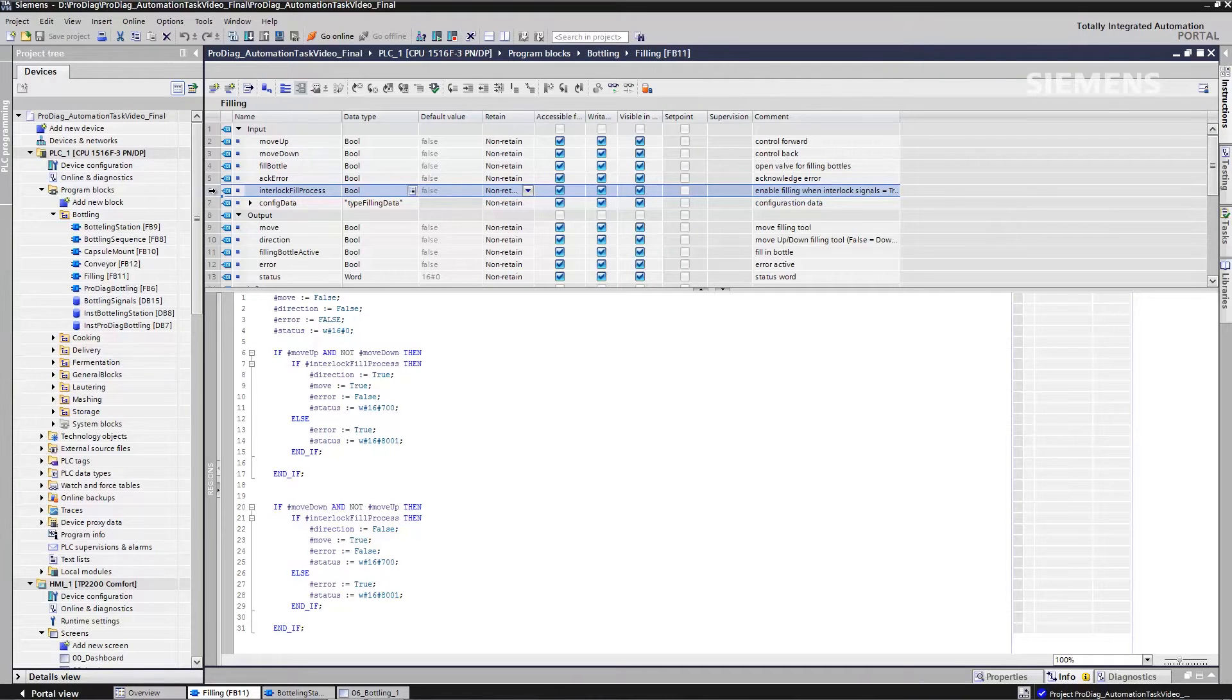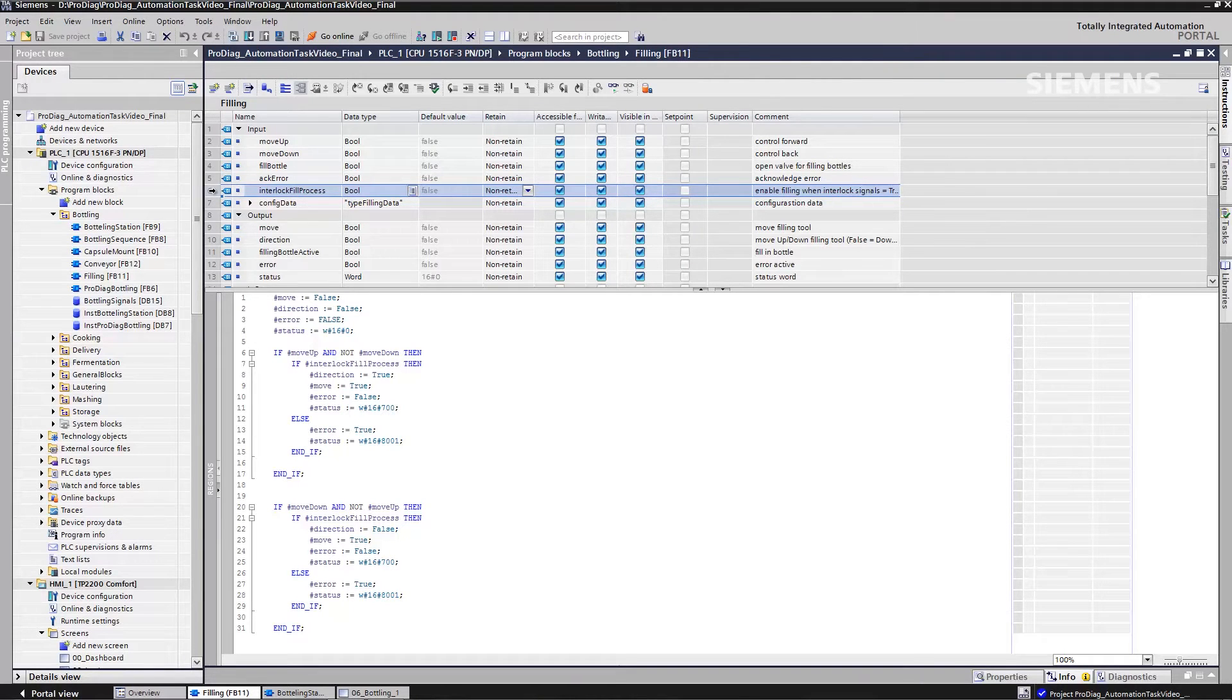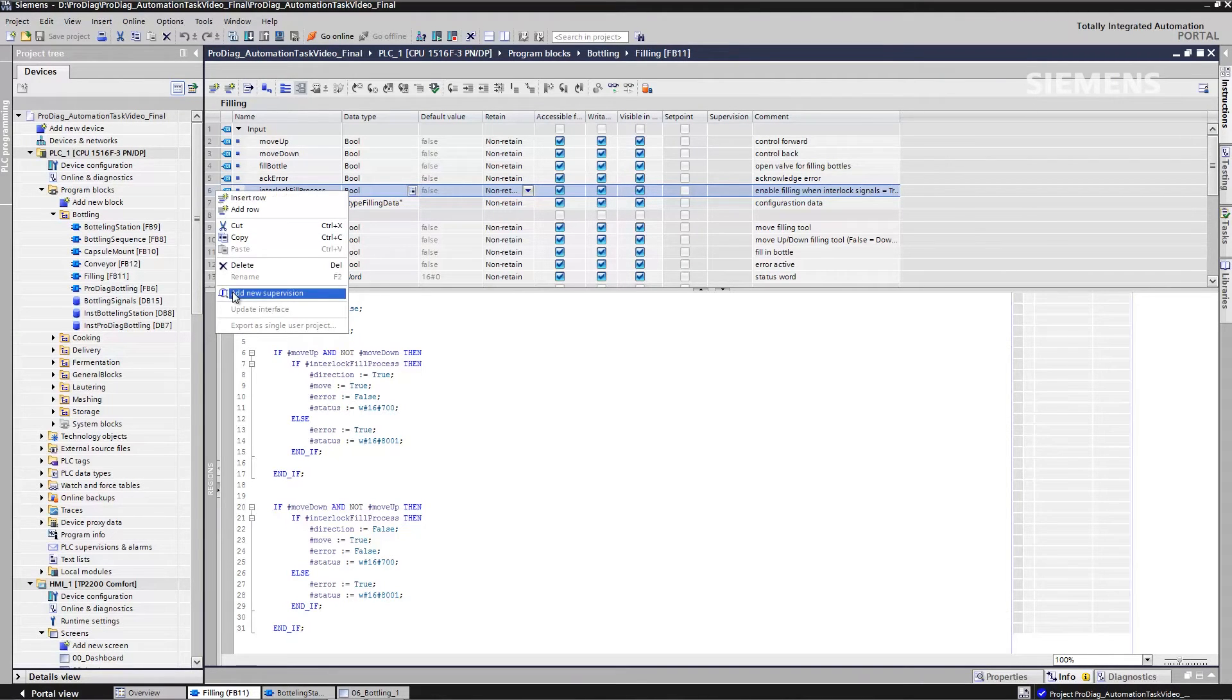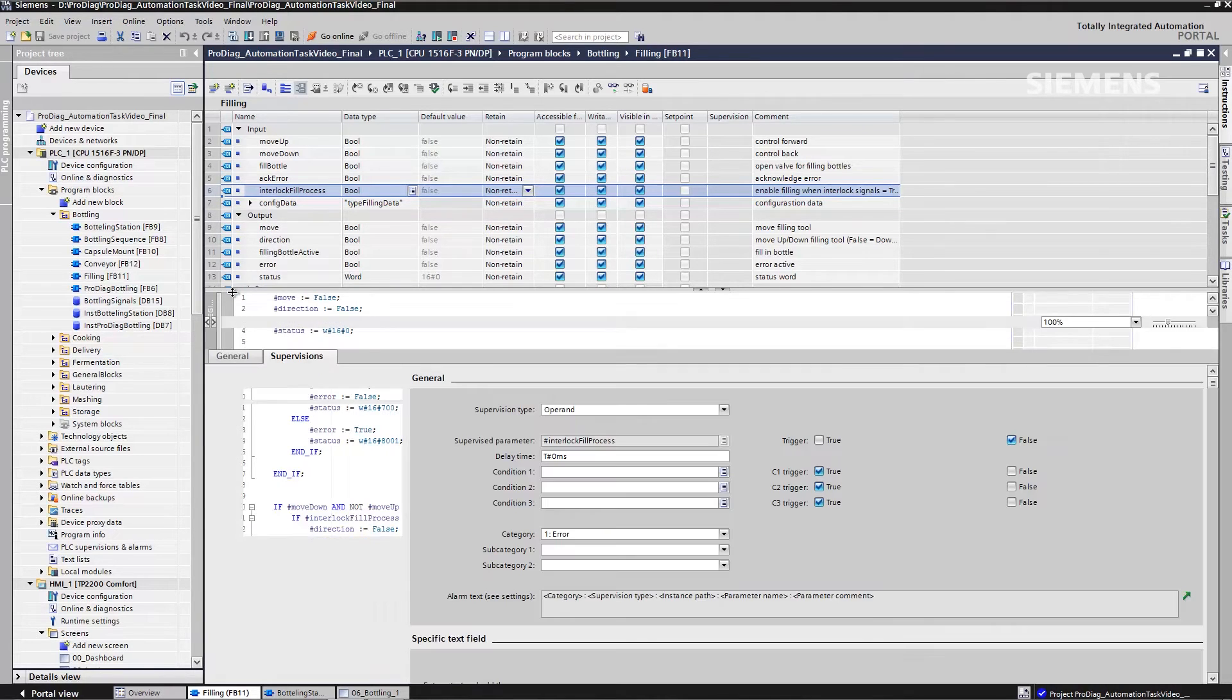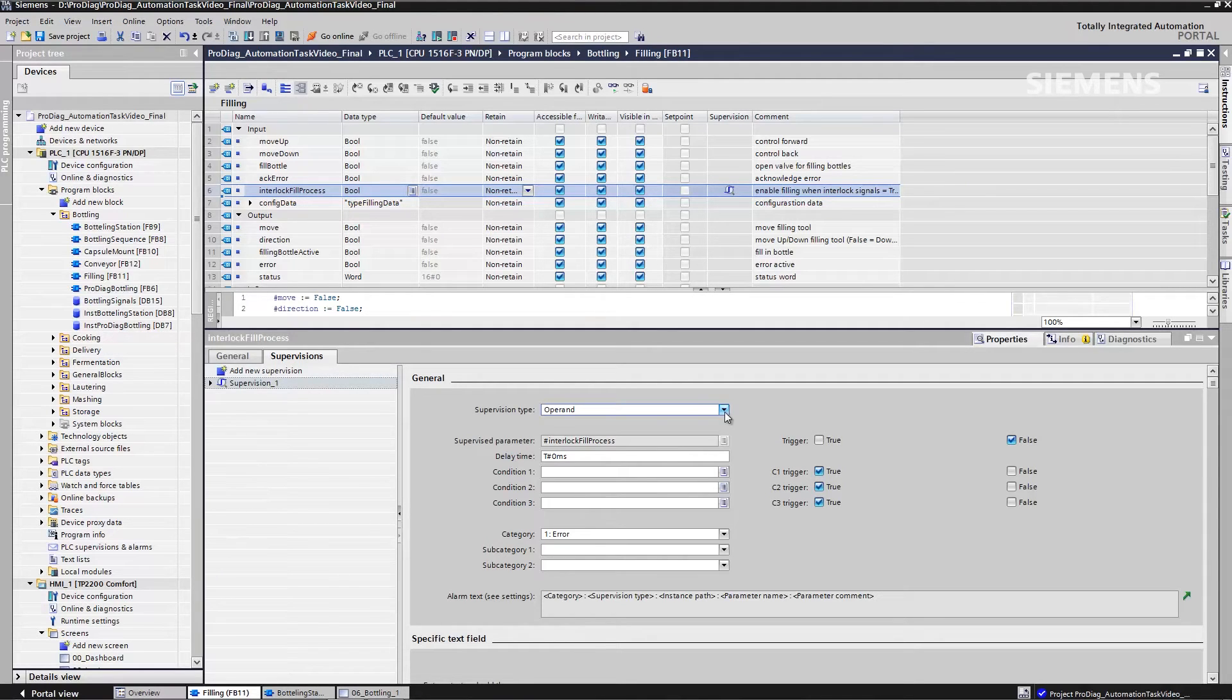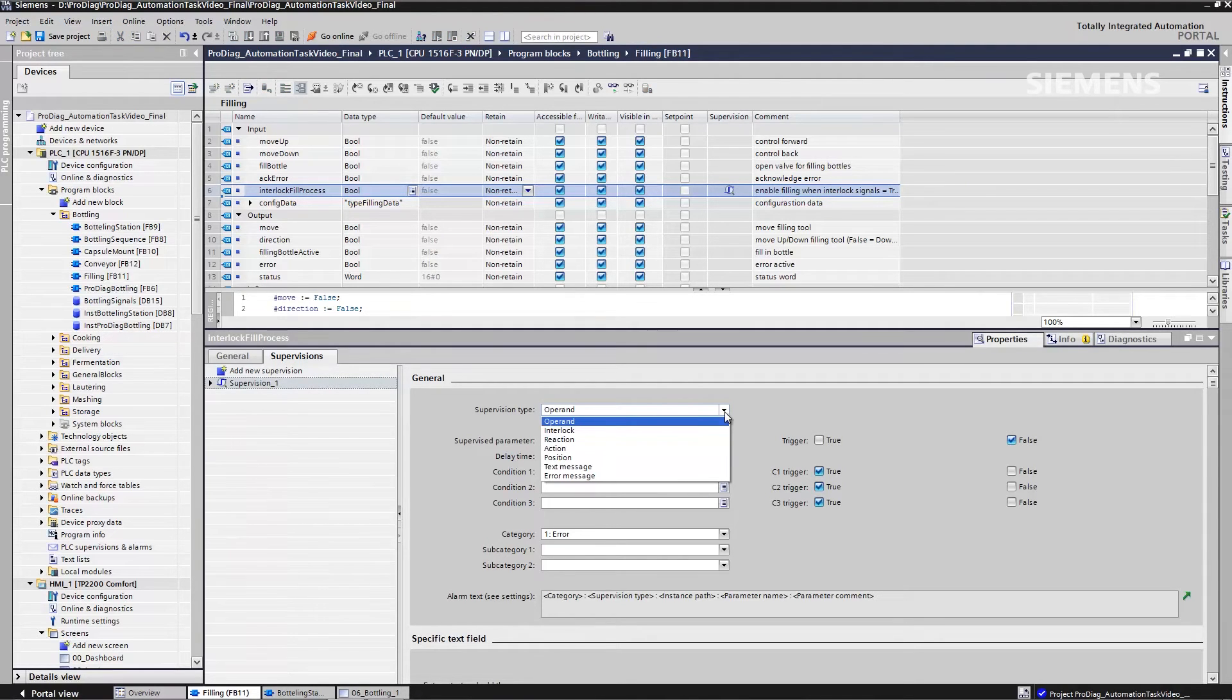So how did I engineer this interlock monitoring? Select the module operand, new supervision, for example, a new monitoring function. A dialog box is directly displayed in which I now select the appropriate type of monitoring. There are operand supervision parameters such as static variables that have to be constantly evaluated over the entire process.